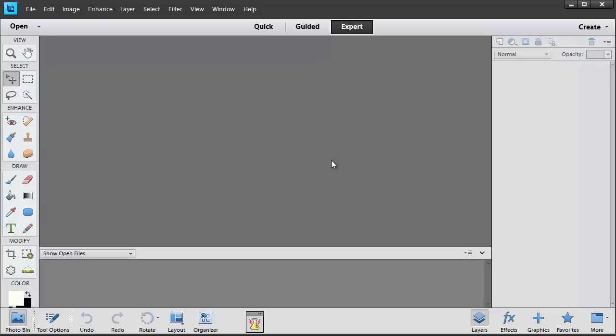Expert is similar to previous versions of Photoshop Elements and that's the mode that we're going to be working in today. Let's get familiar with some sections of this workspace.